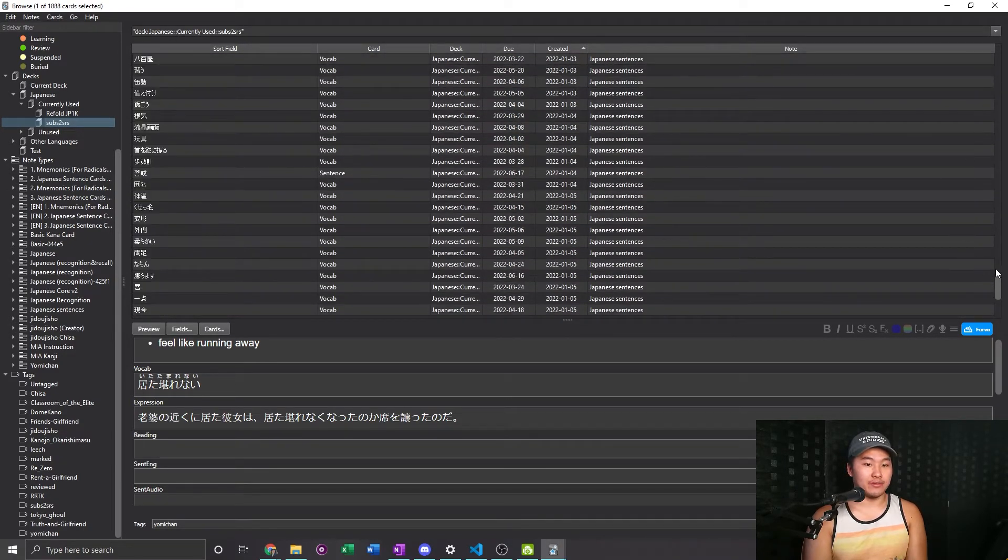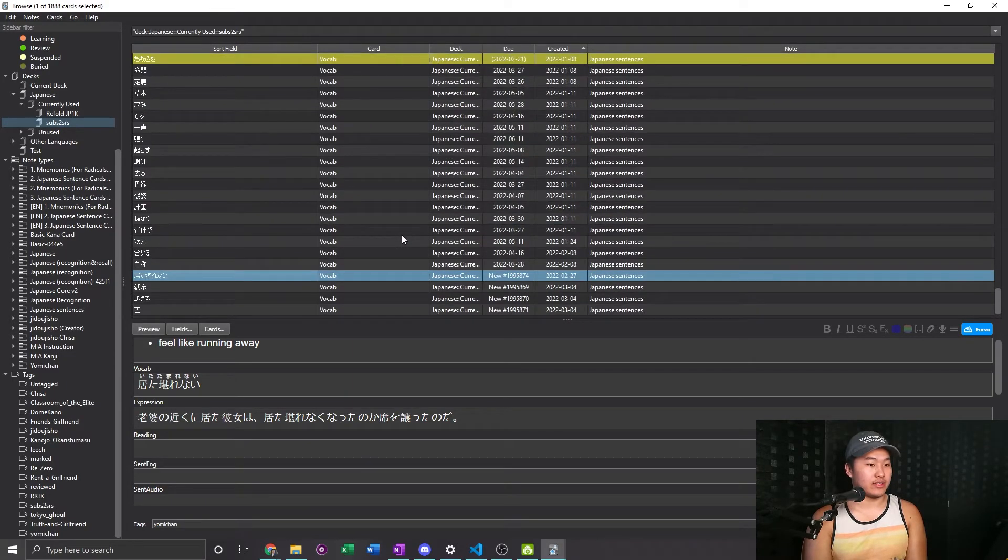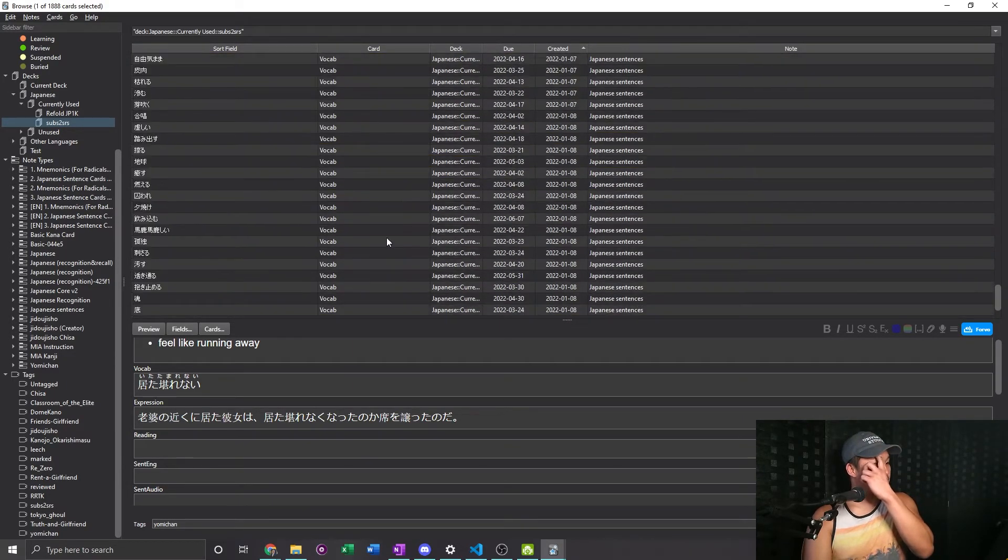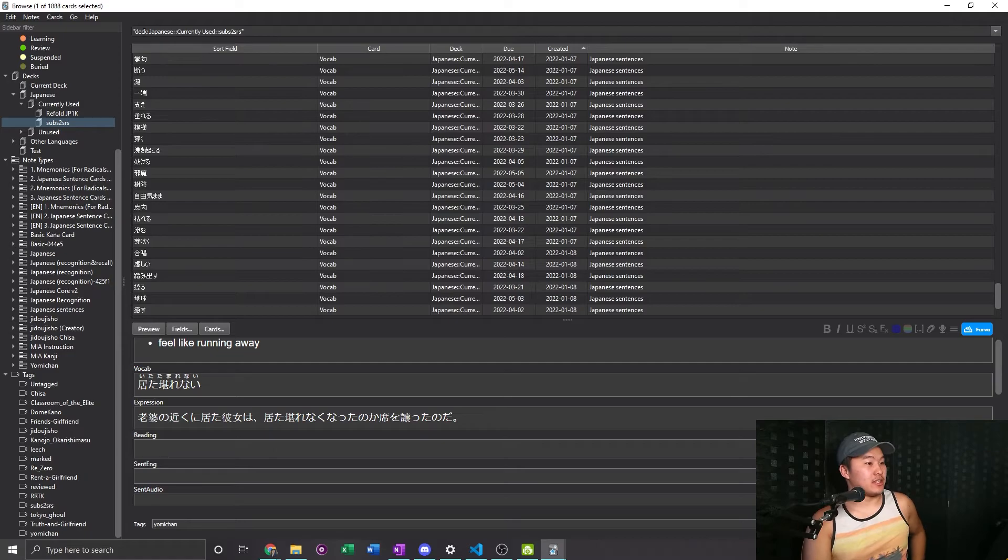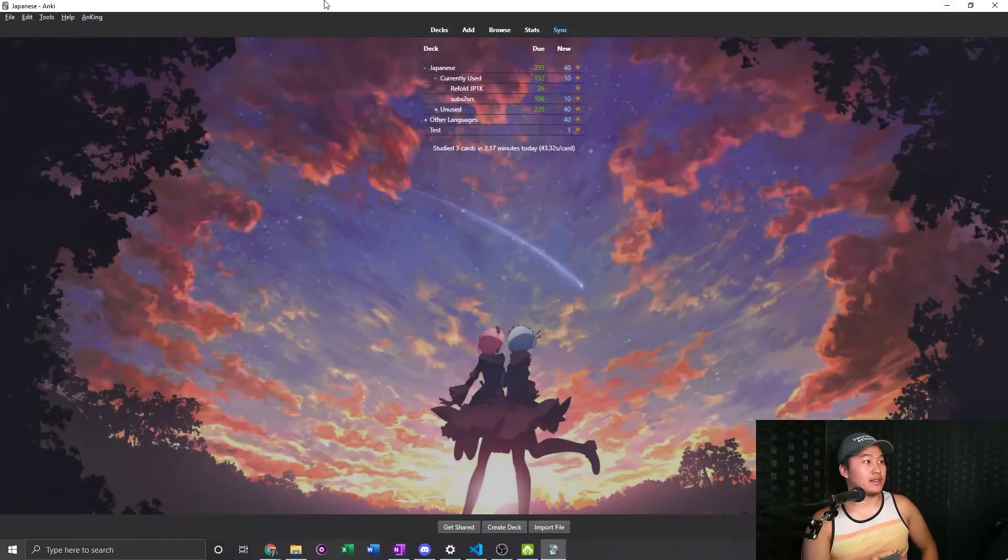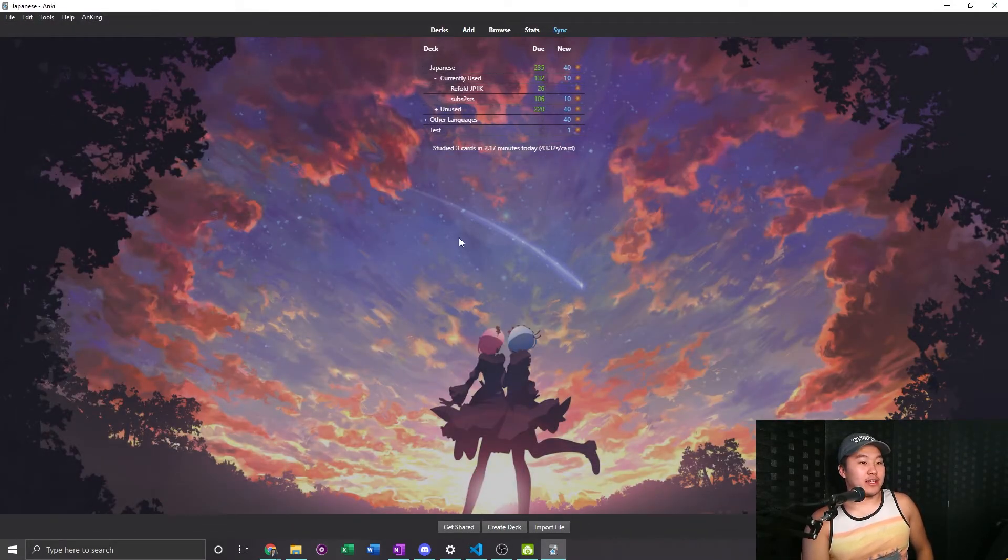So that's good and that is, that's how I clean my Anki deck. And so that's it for today, it's just a quick little cleaning of the Anki deck.